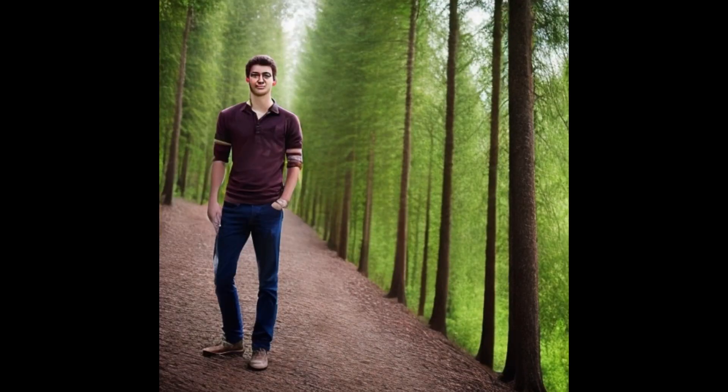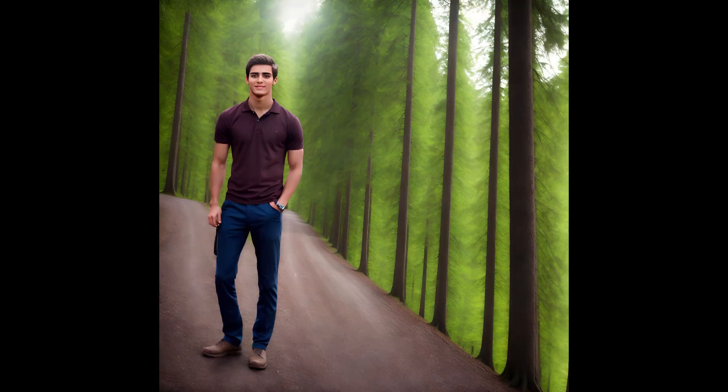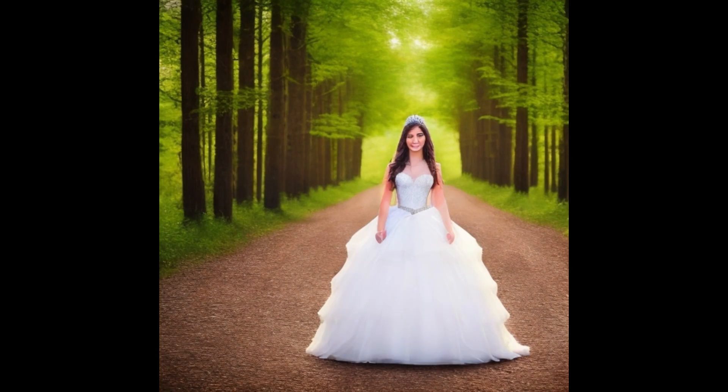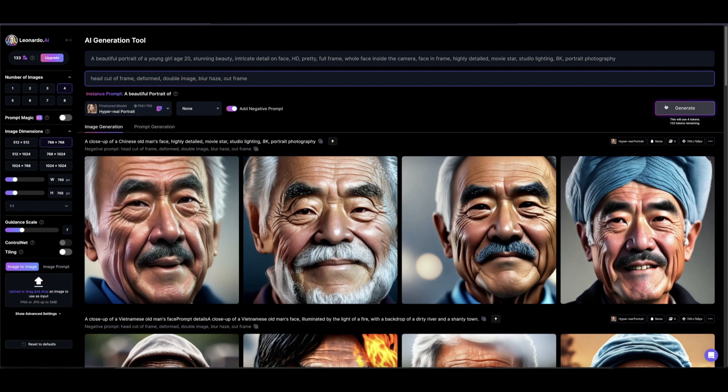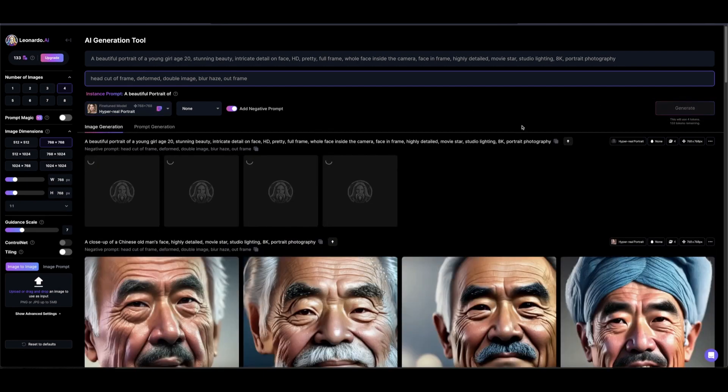To upscale or enhance your images in Leonardo.ai, simply type in your prompt, type in your negative prompt if you want to, select the fine-tuned model that you want to use, and simply hit generate.